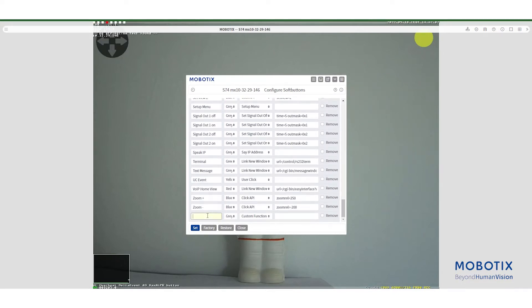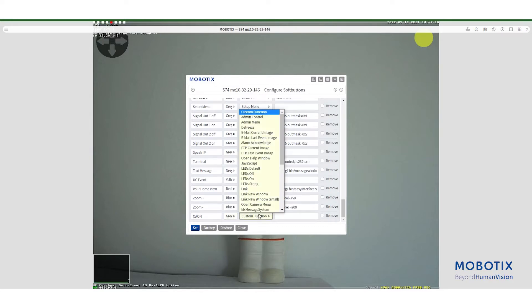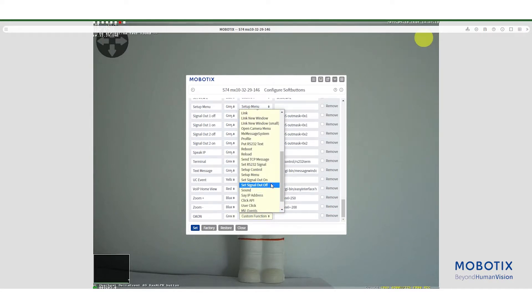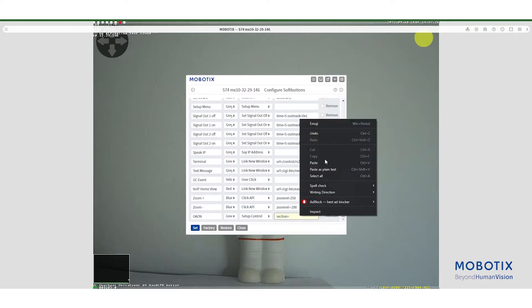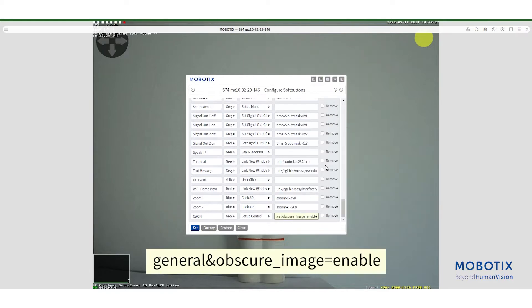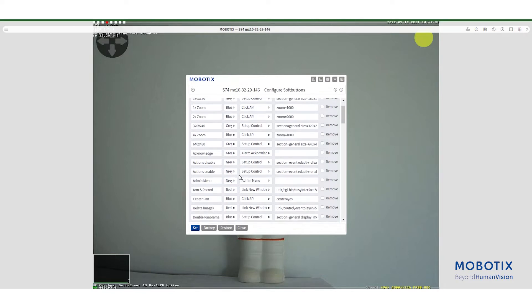First give it a name, select a color for the button and then we need to select the function. Since we know that obscure area API is a setup control action, we select this and then we need to fill out the rest of the API. Press set to store the first button.